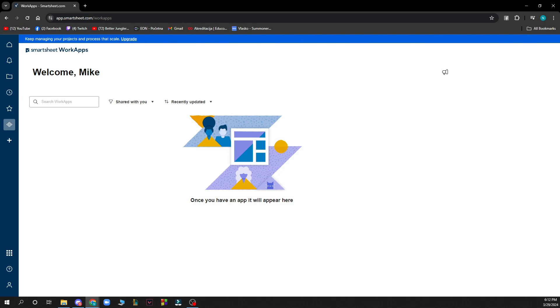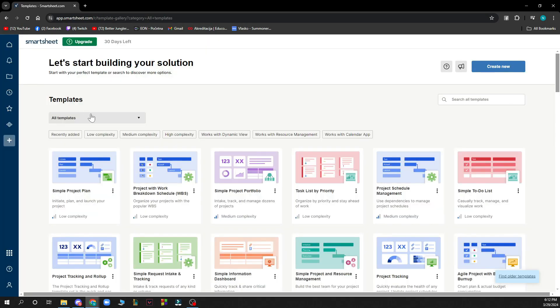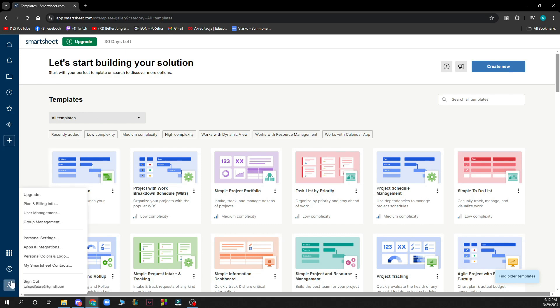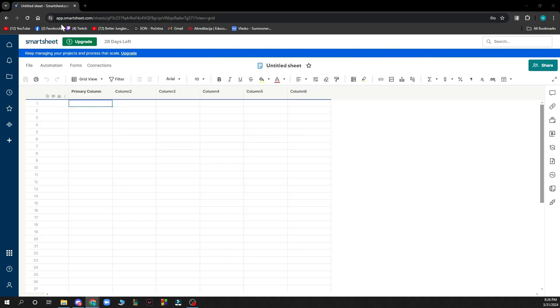Here you can search for WorkApps, share with you, recently updated, and you can see some new templates that you can add. Lastly, here you have all the information about your account in one place.